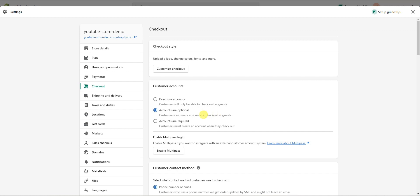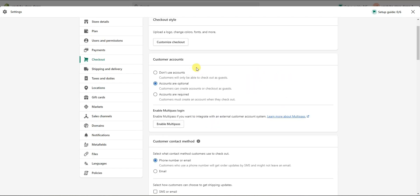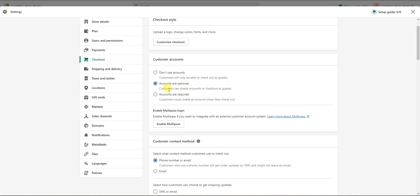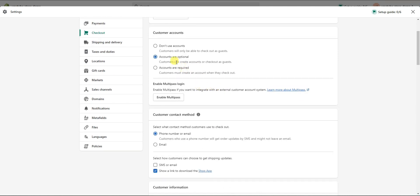The next thing we can look at is Customer Accounts. By default it's set to accounts are optional, and we have three options: you can disable accounts entirely, make them optional so customers can check out as a guest, or require customers to create an account at checkout. The most user-friendly option is accounts optional, since it gives people the choice to create an account or just check out as a guest — this is the most commonly used option on websites today.